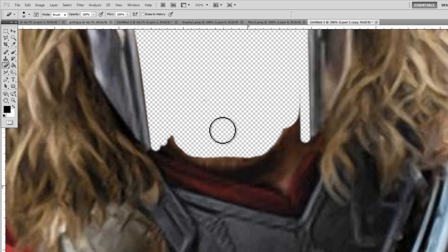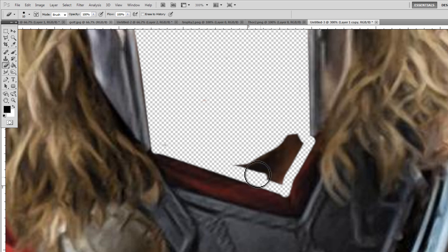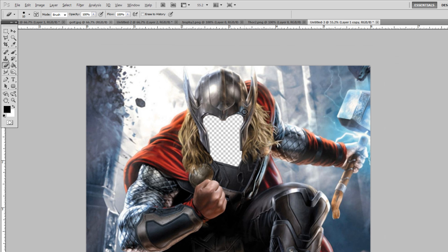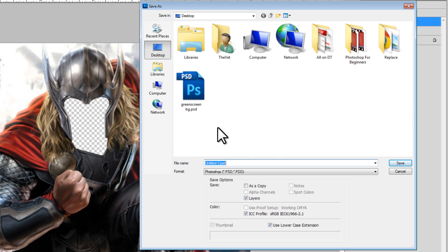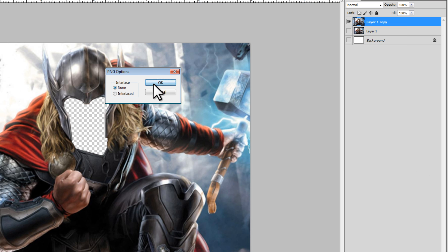I'm not going to spend too much time on this since it's just an example, but I'll go ahead and complete the face removal. Once finished — there we go. If we zoom out, we can see this is where we can superimpose somebody's face. We're going to save this now as a PNG file — Save As, going to call this Thor face, save as PNG.